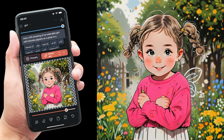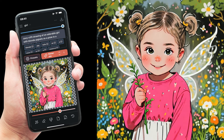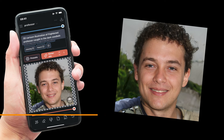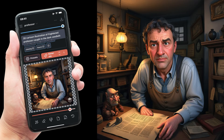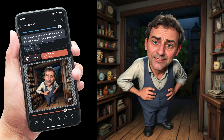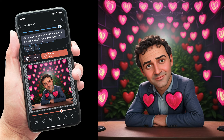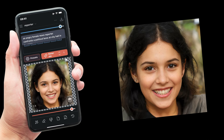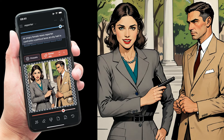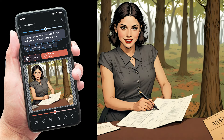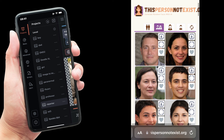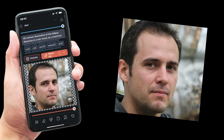Hi, I'm showing a control net called IP Adapter Plus Face — it's an add-on for Stable Diffusion that generates AI art based on a selfie or a similar face photo. Today I'm using my iPhone, because that seems like a good place where a lot of photos of friends and family might be. My friends and family were generated by thispersondoesnotexist.org, a great resource for royalty-free faces.